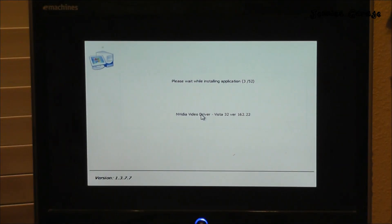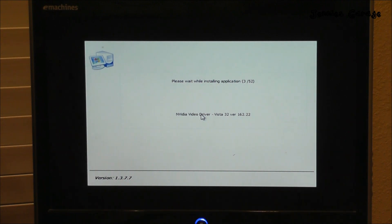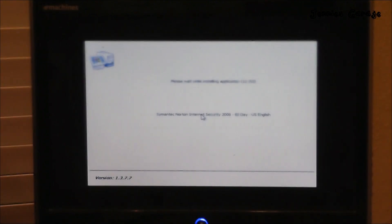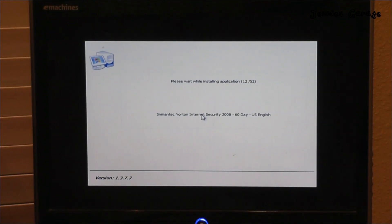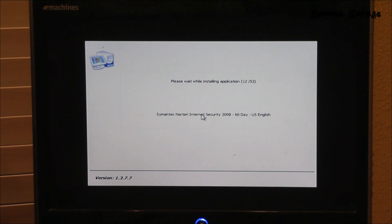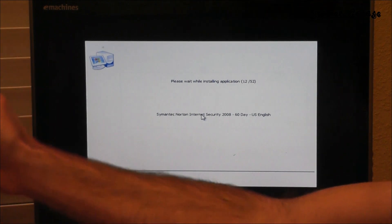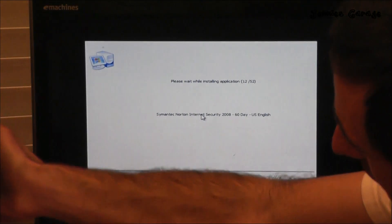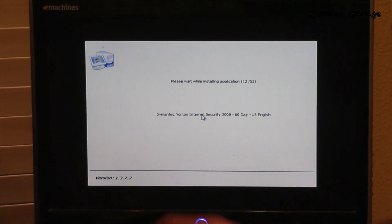Please wait while installing application 3 of 52. I saw it install eBay desktop shortcut, internet security. So it's installing all bloatware right now. I think I can see the actual case of the computer inflating — it's bloating as we speak.